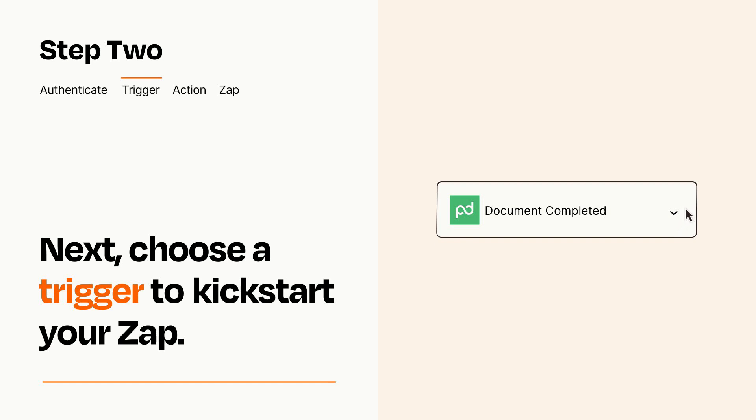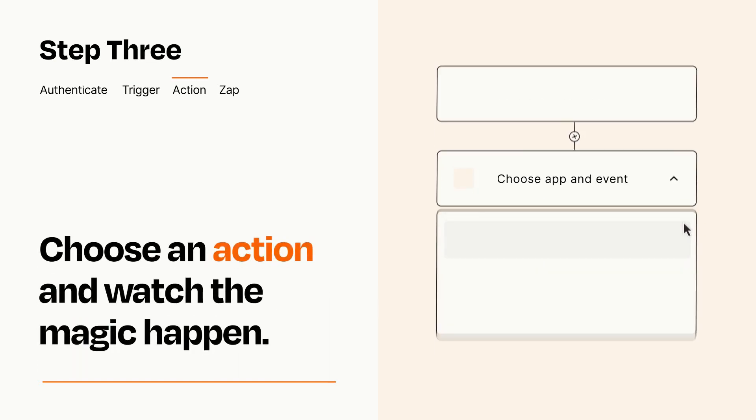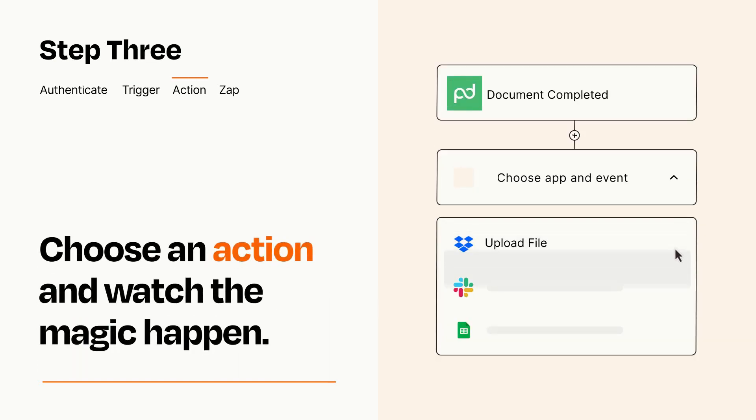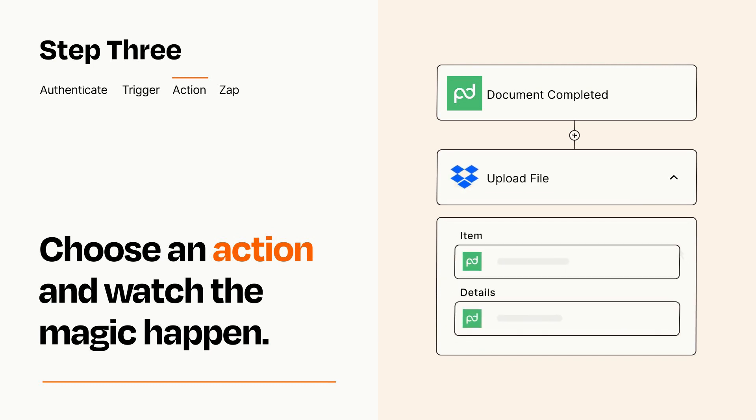This last part is where the magic happens. Choose the action you want to happen in your target app. You'll see a bunch of fields where you can specify the details of your Zap. You can type free form text or pull data in from your trigger step as needed.